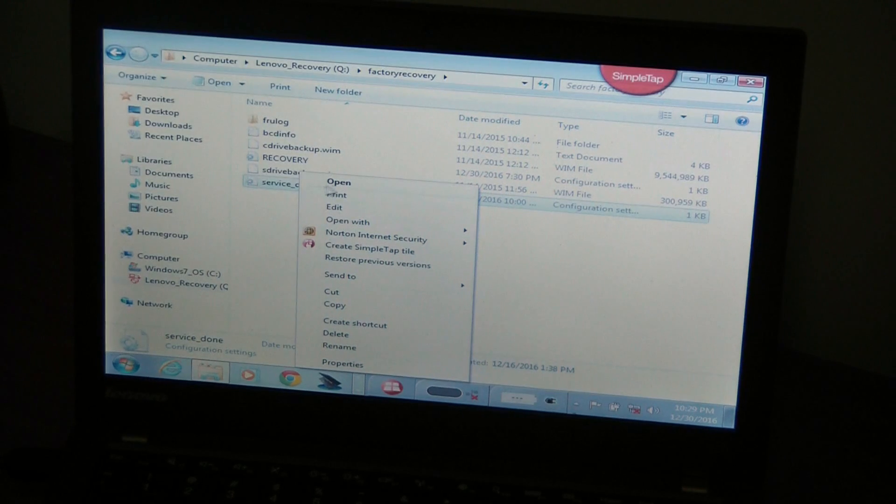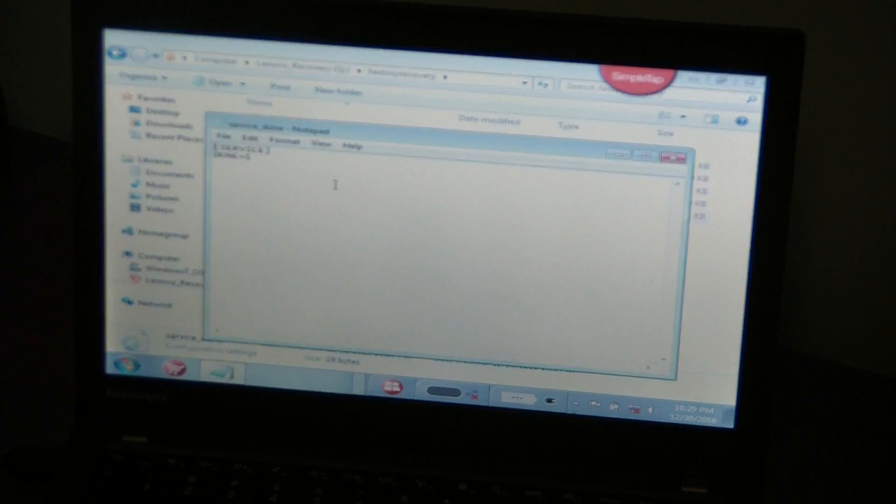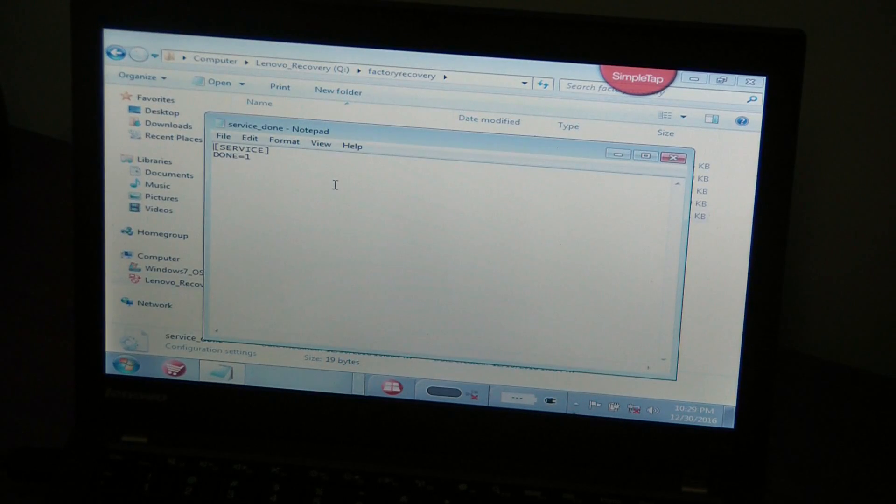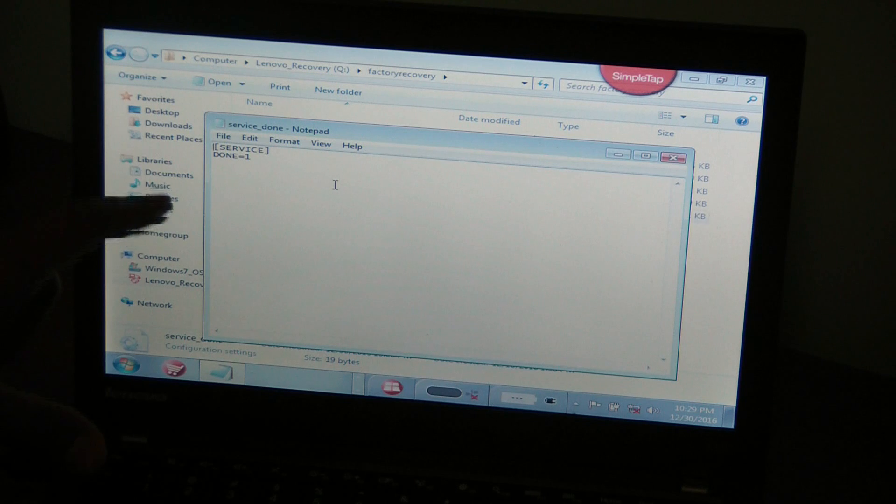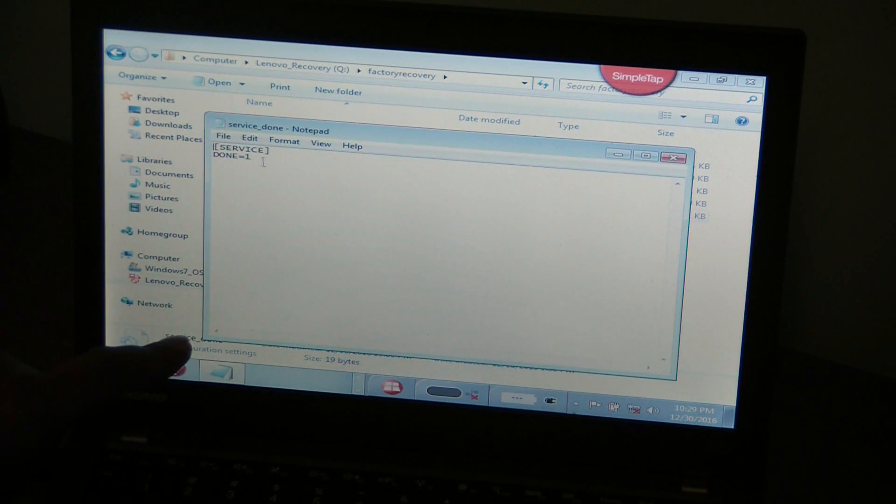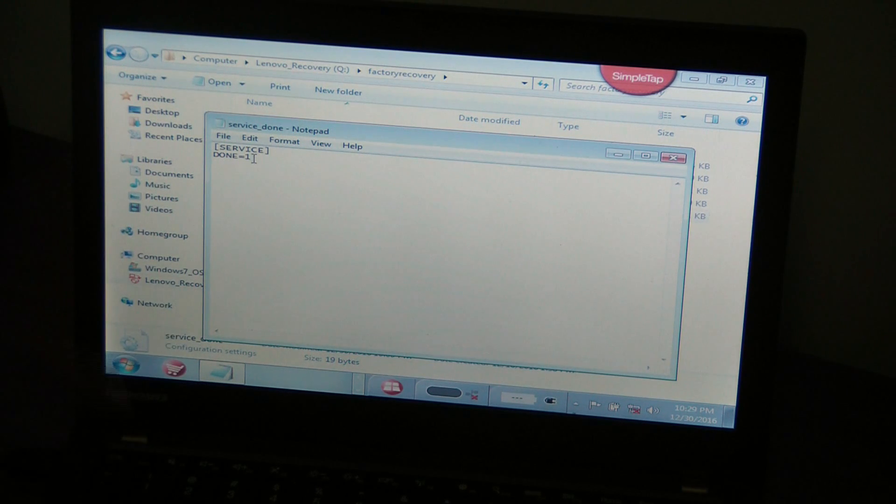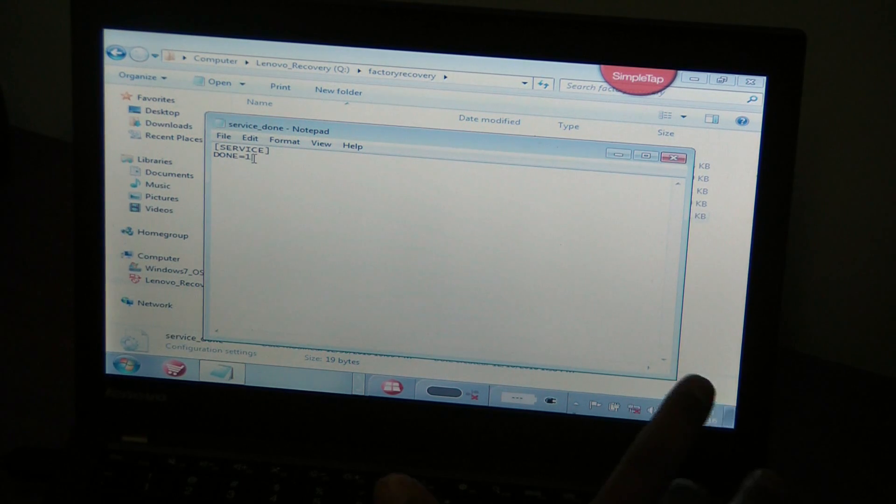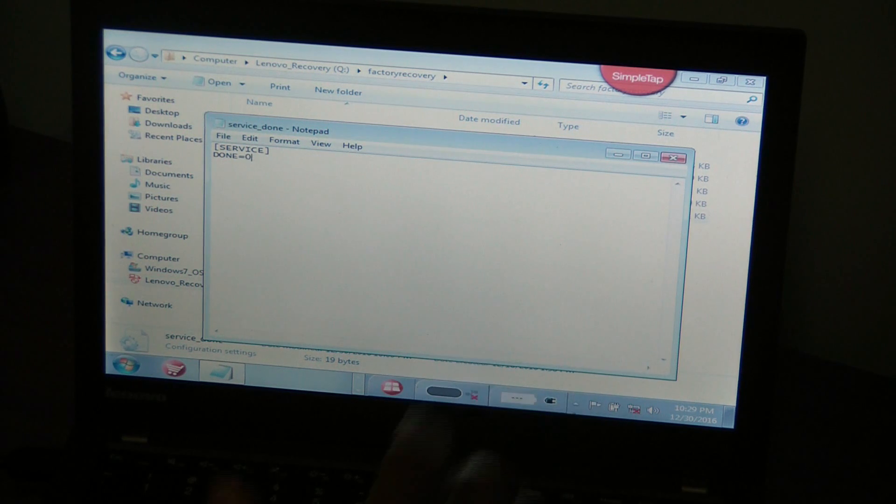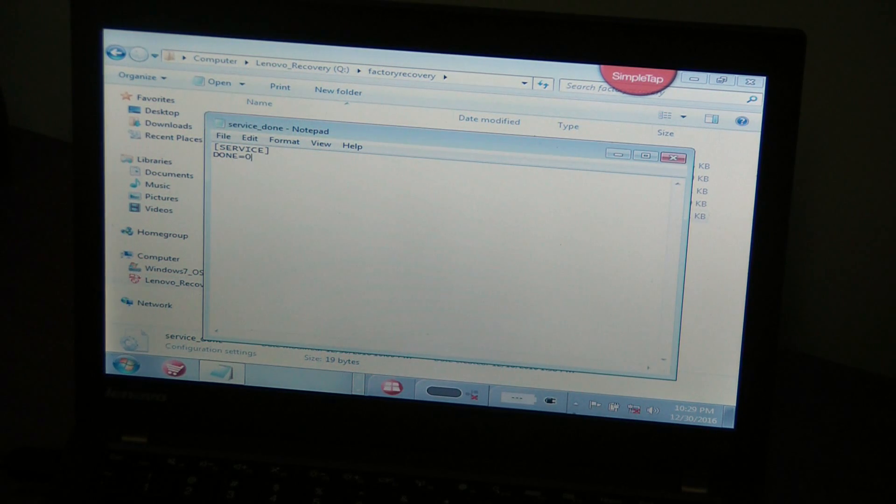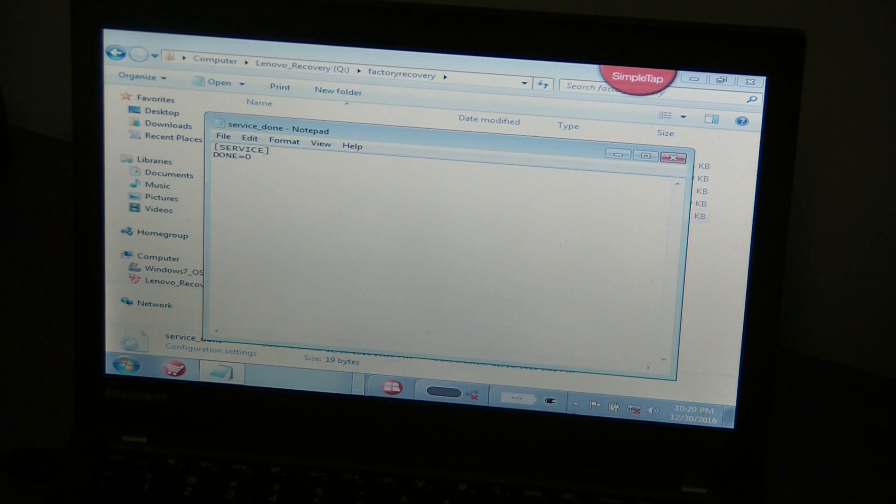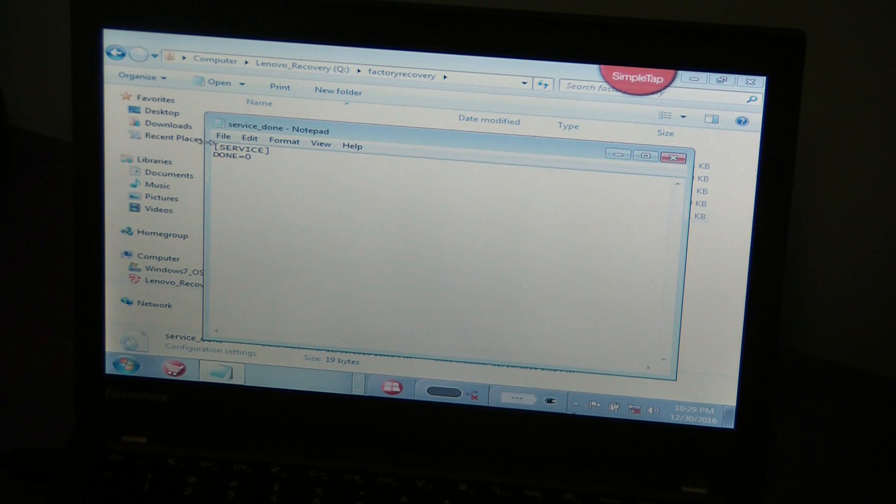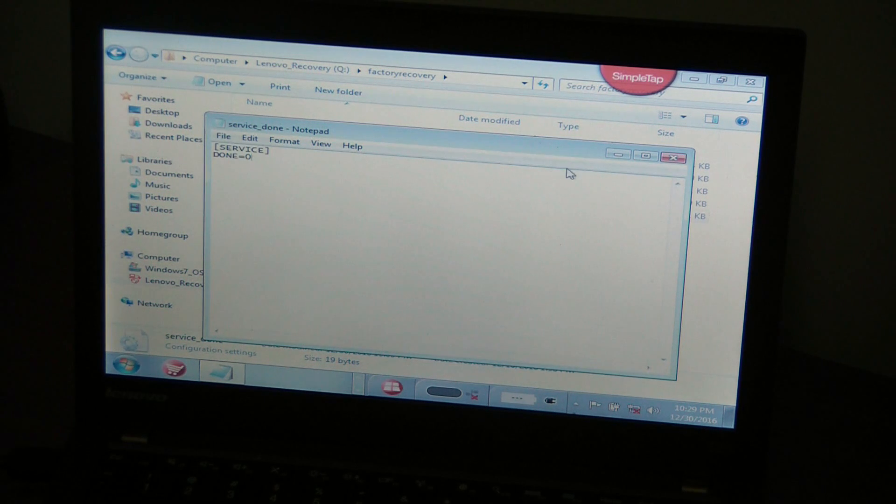And you're going to go down into service.done file. You're going to right click, open, and it says done equal 1. You're going to change the 1, delete that and click 0. Done equals 0. So that's what you're going to do. And that's all you need to do. So click and go to files here and save and close it out.